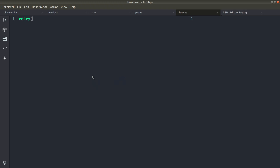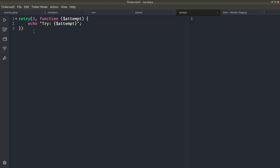Let's see that in action. We'll call retry with three as the first parameter. The second parameter is a callable — here we'll echo 'try' and inside the closure the first parameter will be 'attempt', giving us the current attempt number. We'll not pass any third parameter, which means we won't wait any milliseconds between retries.